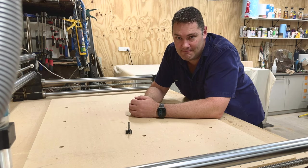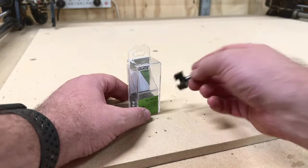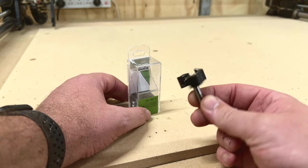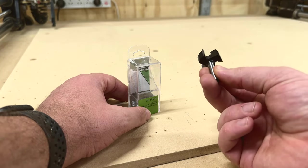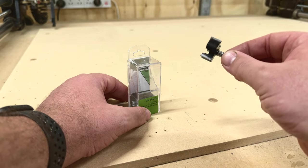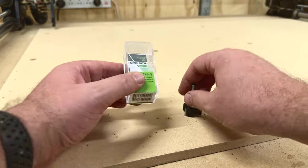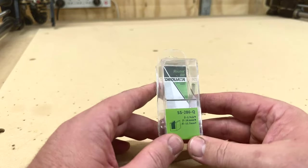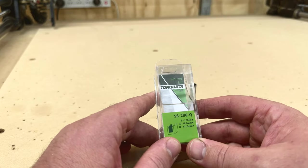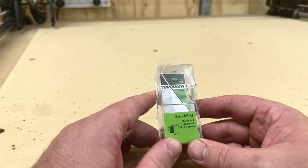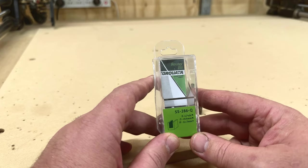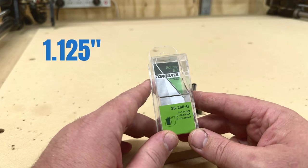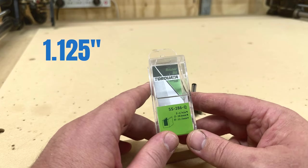So to surface this spoil board I bought a very inexpensive bit that I basically just use for this purpose and nothing else. I think it's pronounced Taukata, and the most important part that I want to know here is the diameter, which in this case is 28.6 millimeters.